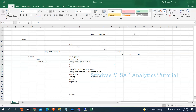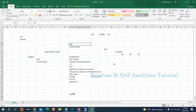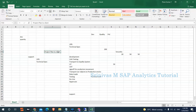Once hypercare is completed, the solution is handed over to the support team, and this is called project closure. The project plan spans from requirement gathering all the way through hypercare, and all activities must be completed within the agreed timelines.